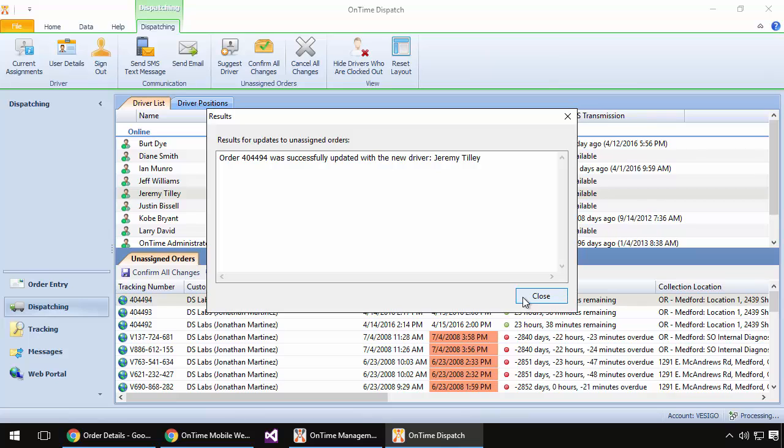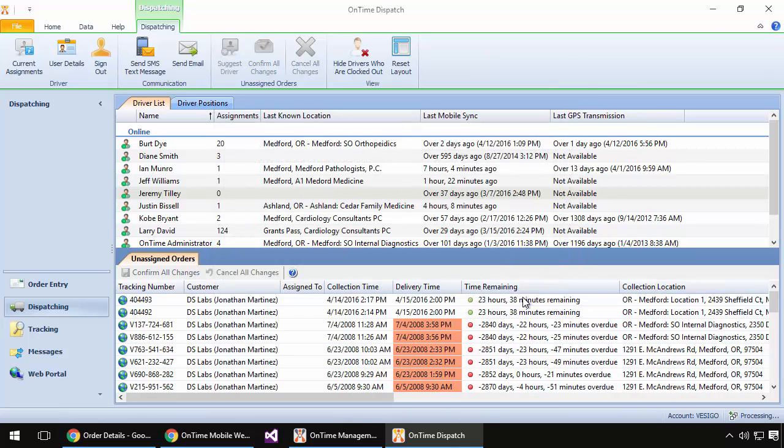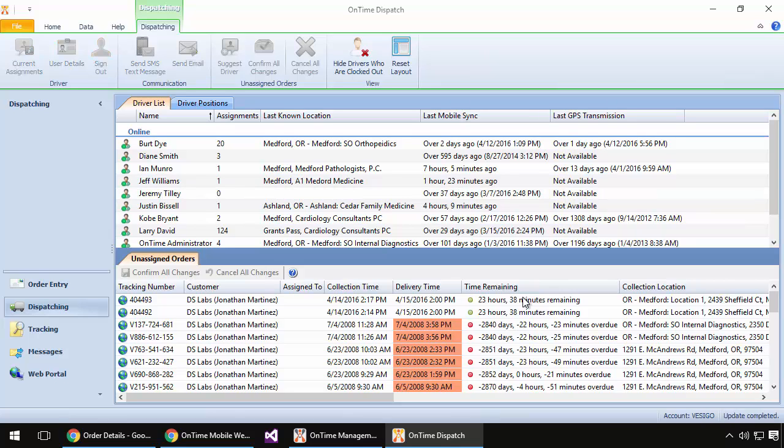This confirm action not only sends it to the mobile app on the driver's phones, but it also sends them alerts and text messages as configured. You'll also notice that the order no longer appears in my dispatching board because it has been assigned out.